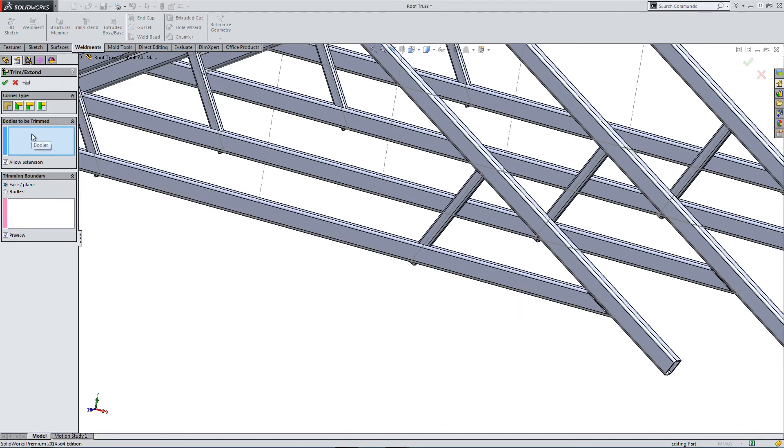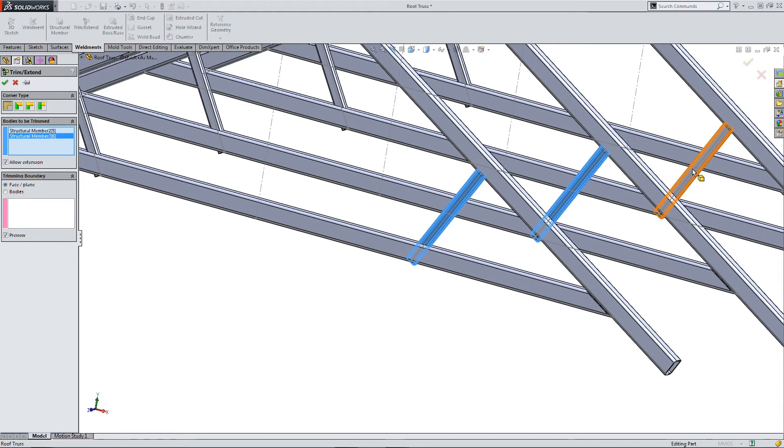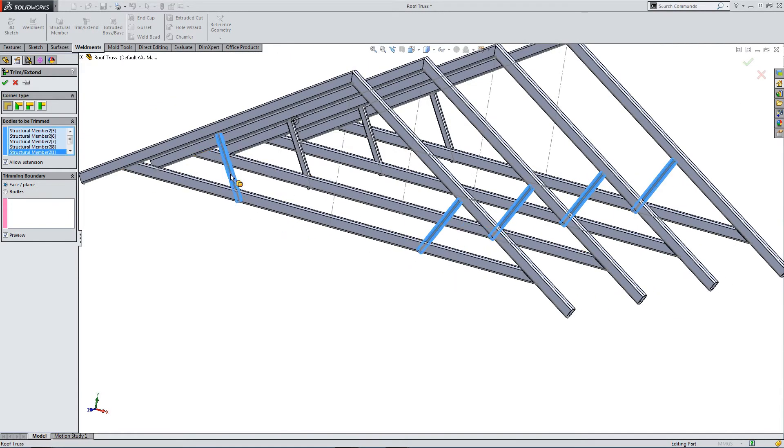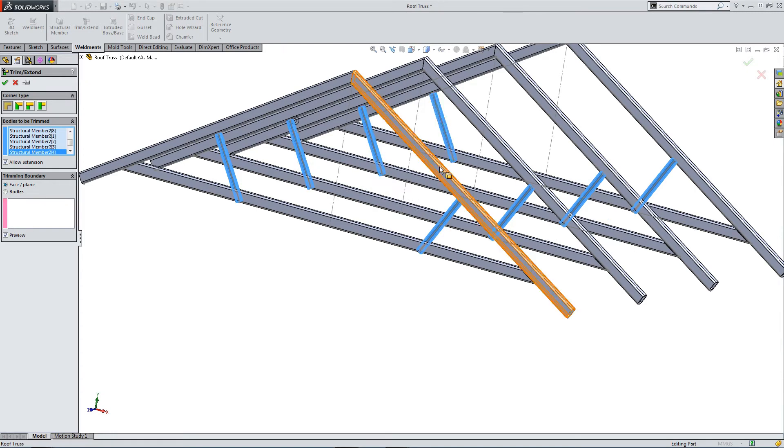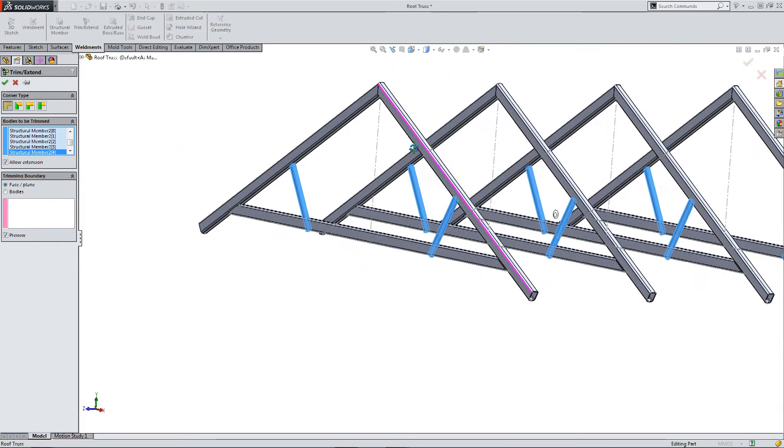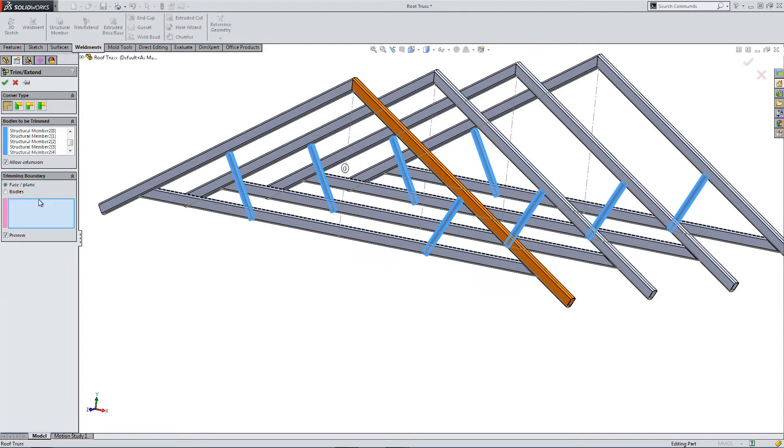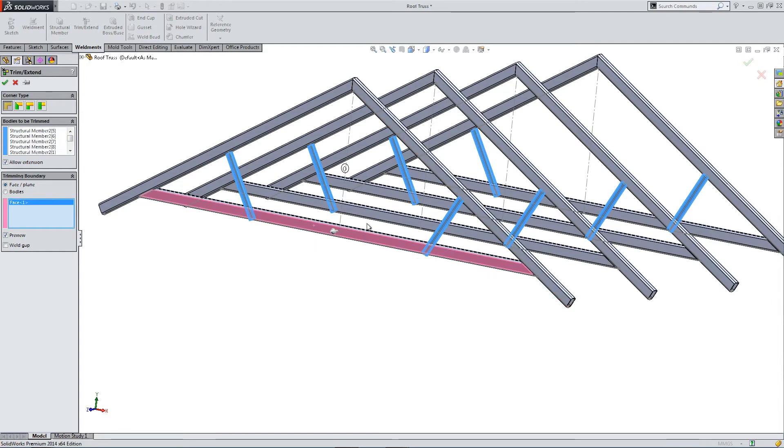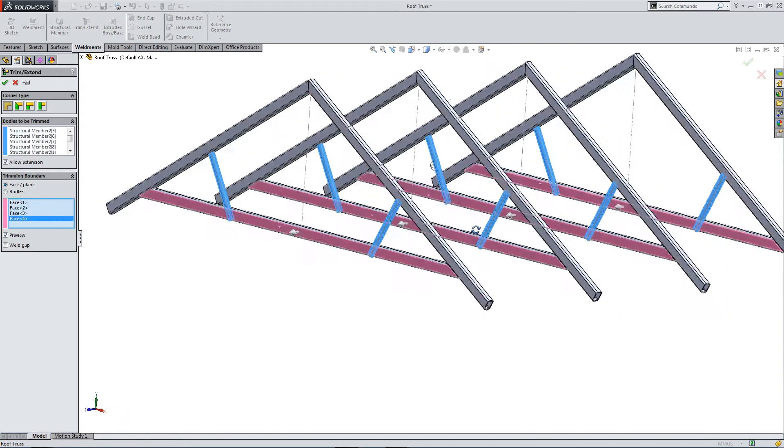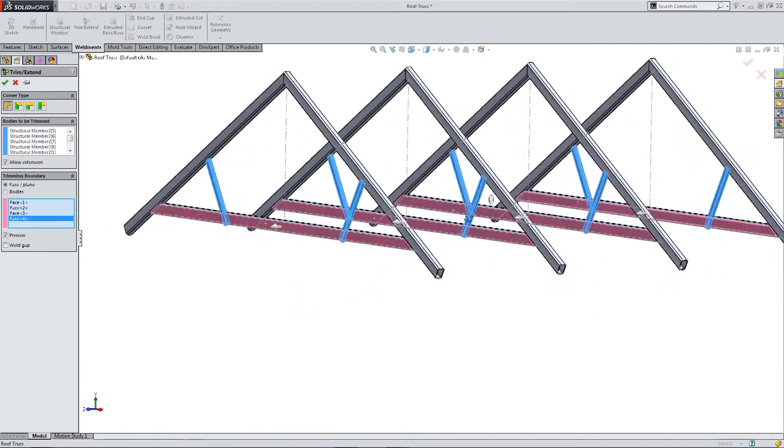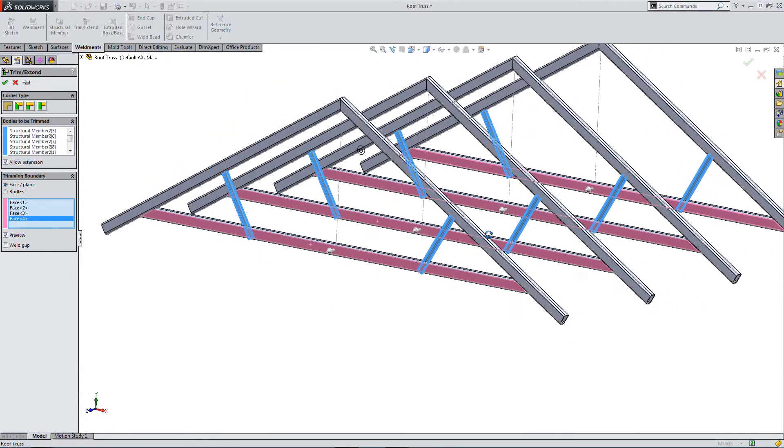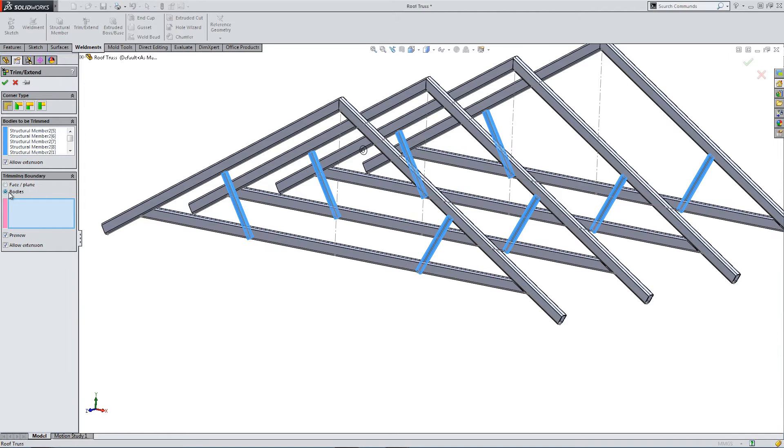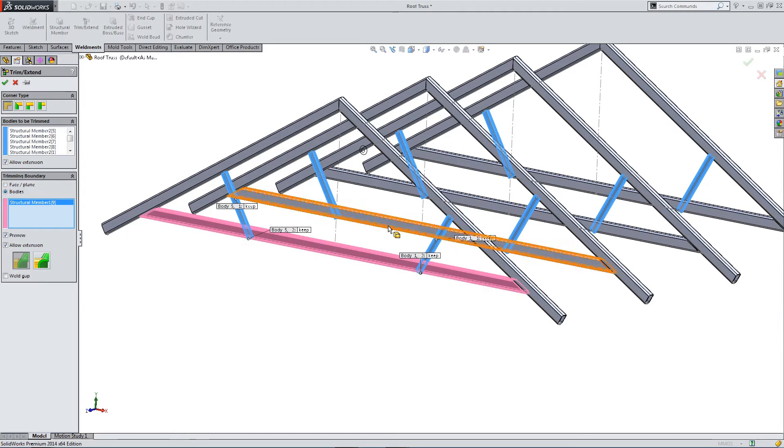So bodies to be trimmed. Click the bodies we want to trim back. And then the bodies we want to trim against. I've selected faces. So we can change from faces to bodies. Make sure that's selected.